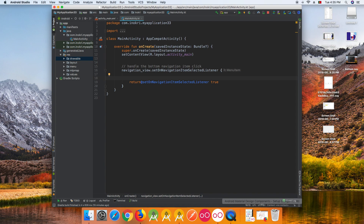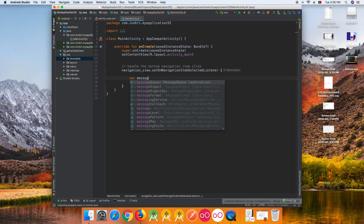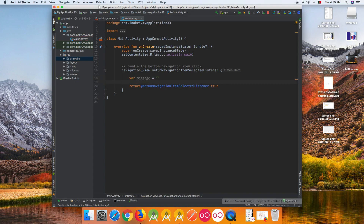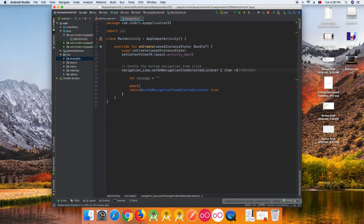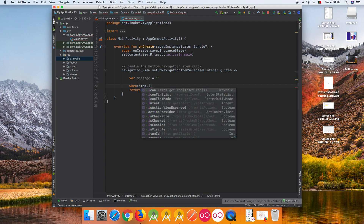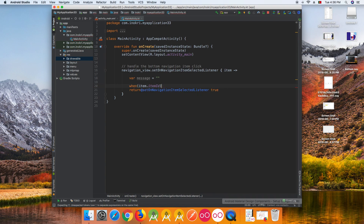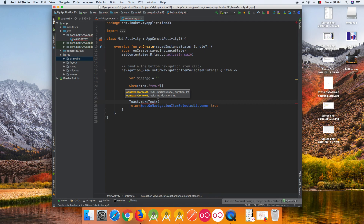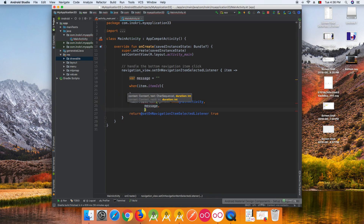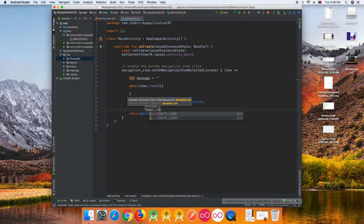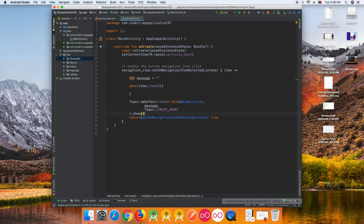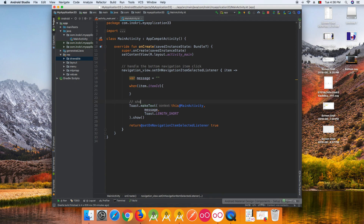For this example, we'll just print a toast message depending on the item clicked. We need a message variable and we'll use a 'when' expression in Kotlin on the item ID. We'll create a toast with the activity as context, the message string, and Toast.LENGTH_SHORT, then call show().